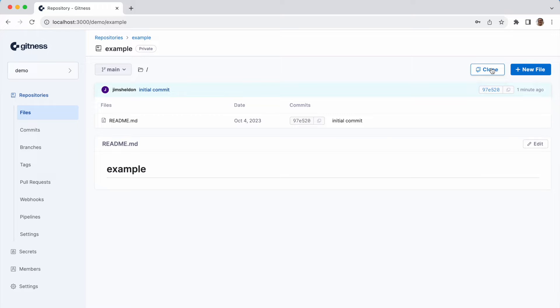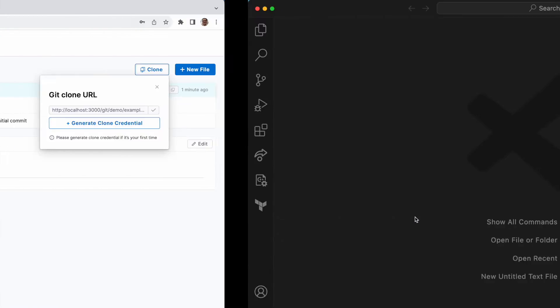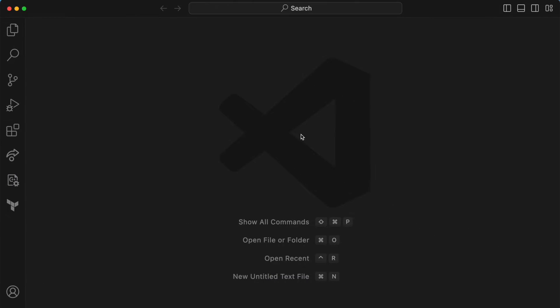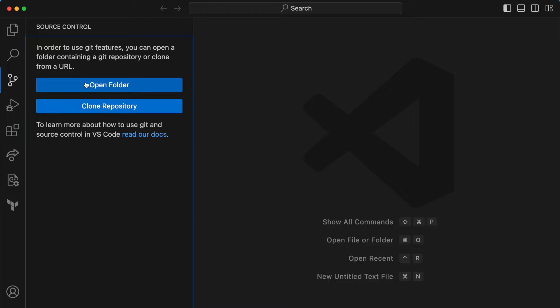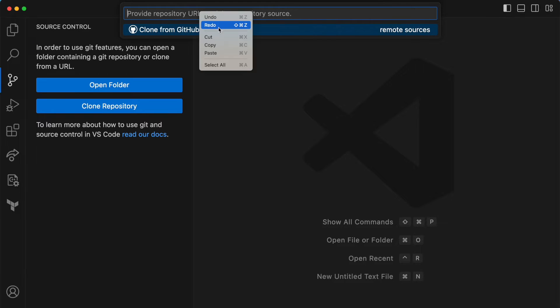So there's our repository. Now we're ready to clone it. So I'll click the clone button and copy the clone URL, go over into my IDE, and clone the repository.